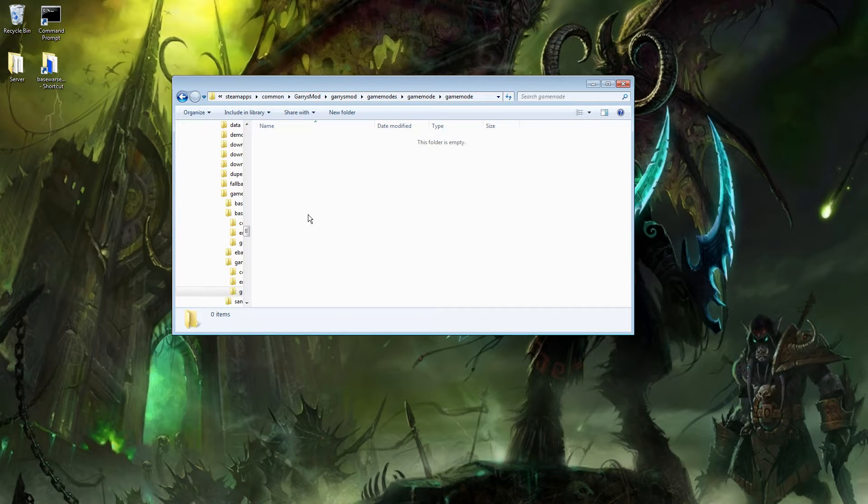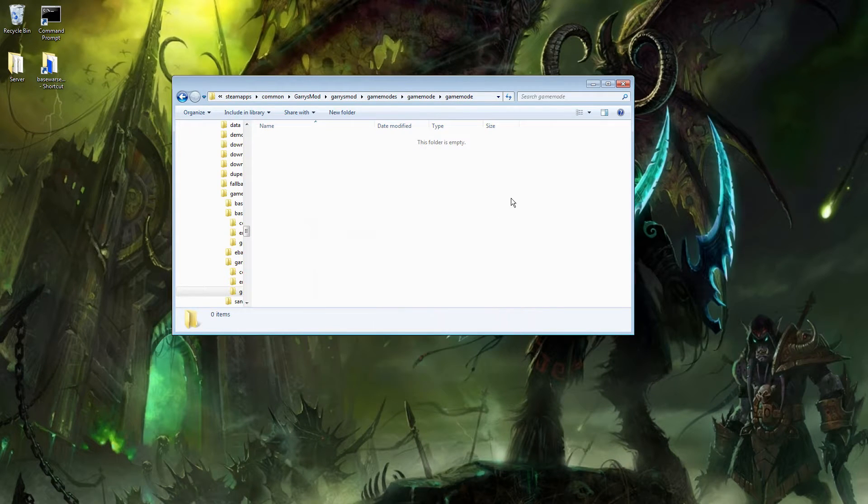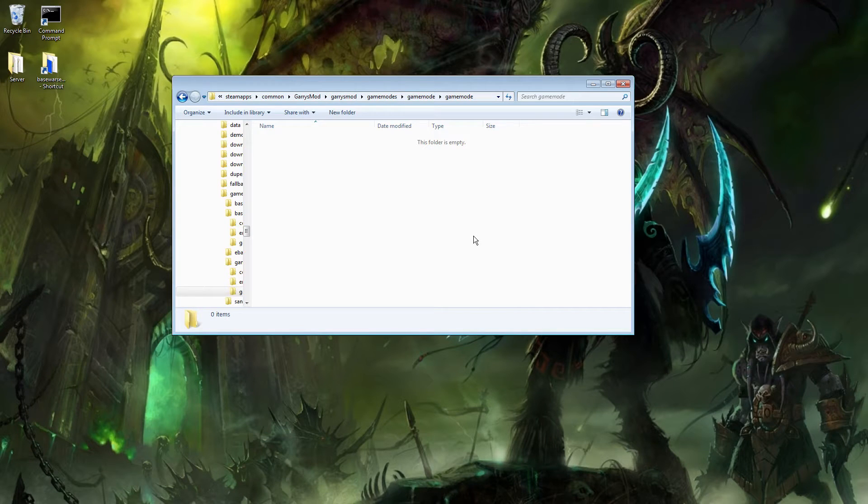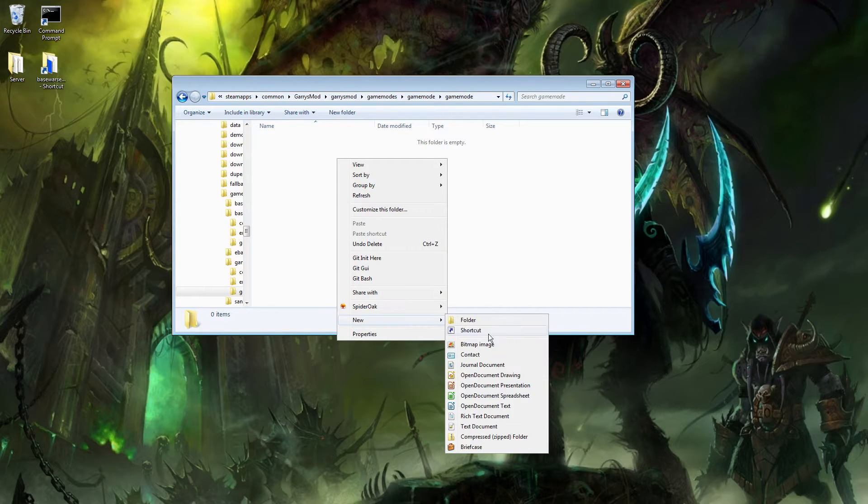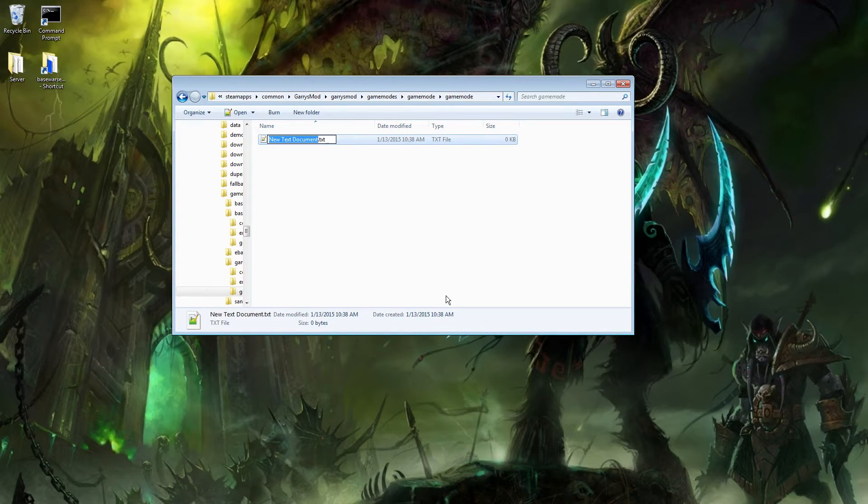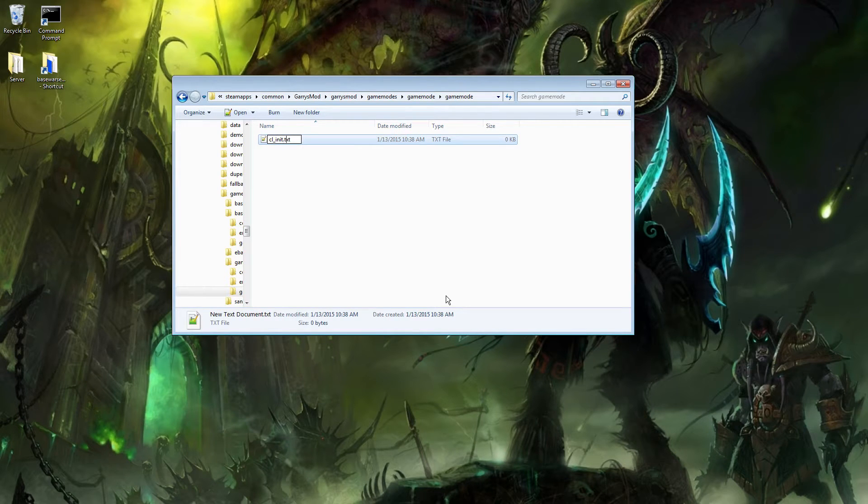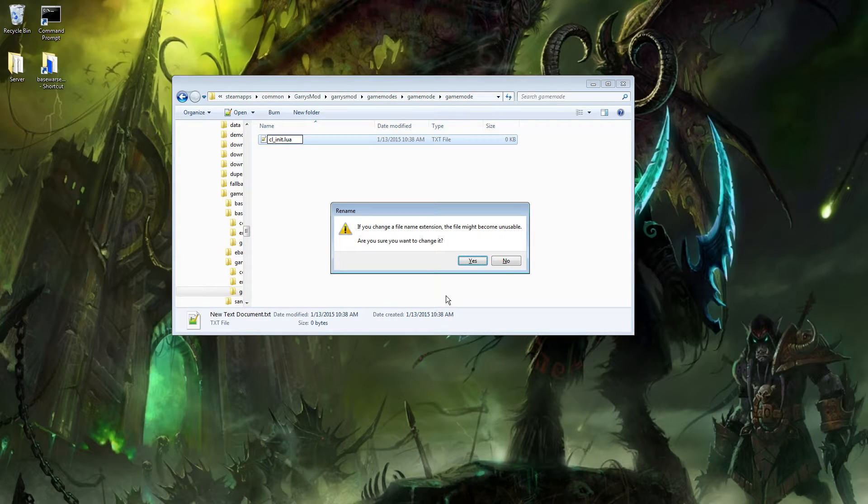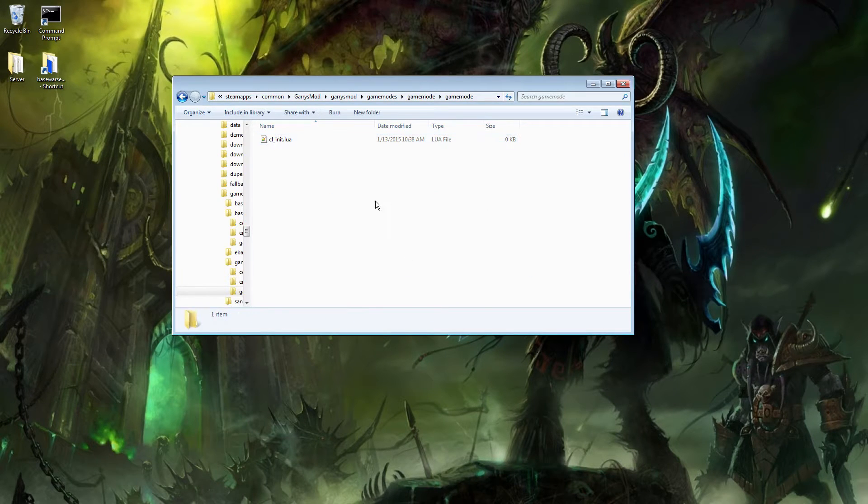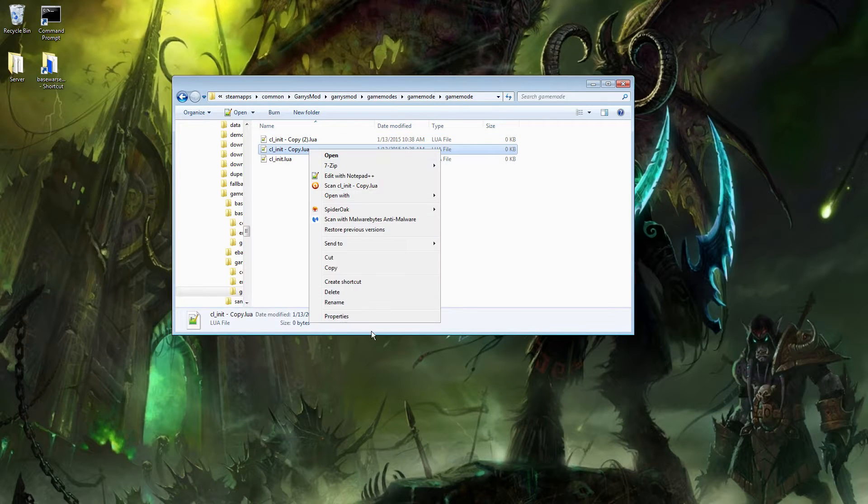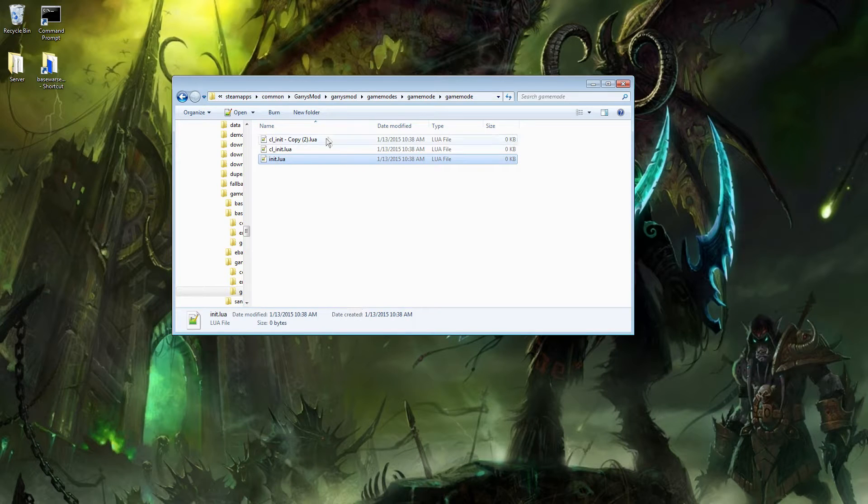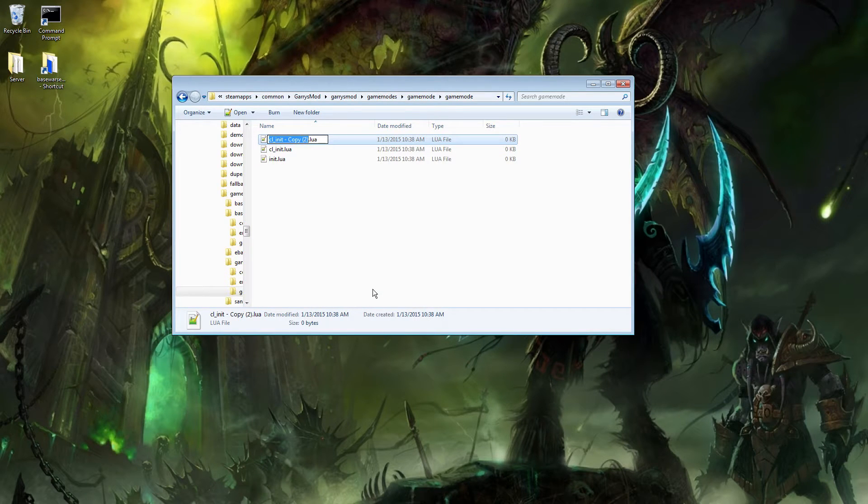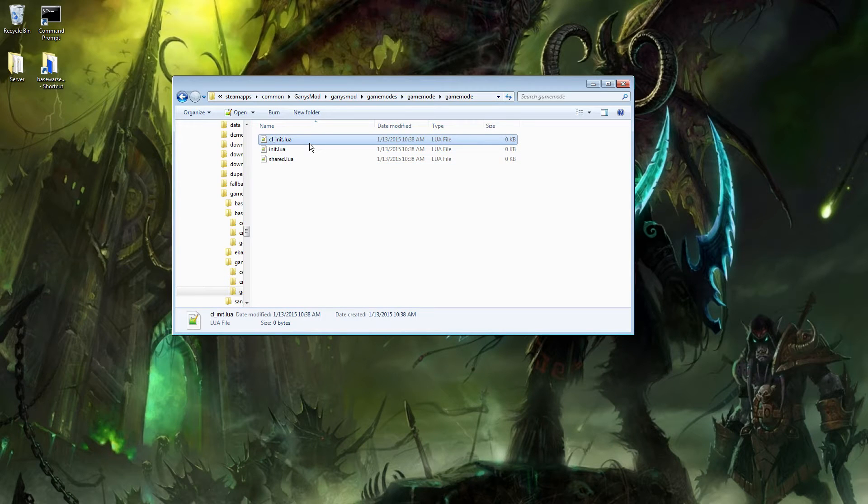We're going to need to create 3 Lua files, and you can either do this by going into your favorite text editor, typing out the code, and then saving it as a .lua, but I'm going to do it this way. Just create a new text document, and I'm going to call this the cl_init, and then change this .txt to .lua, and accept. I'm actually just going to copy this and paste it two times, and rename this one to init.lua, and rename this to shared.lua.